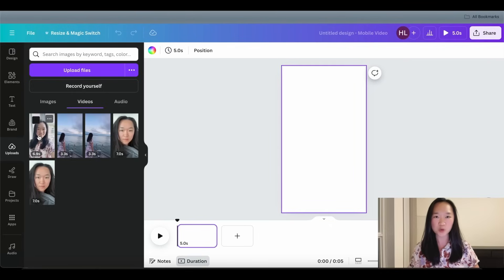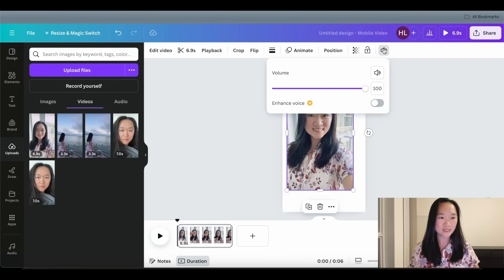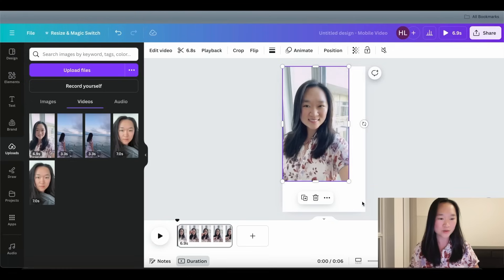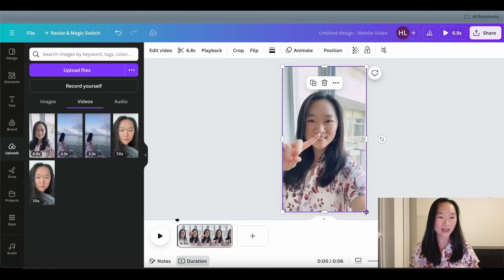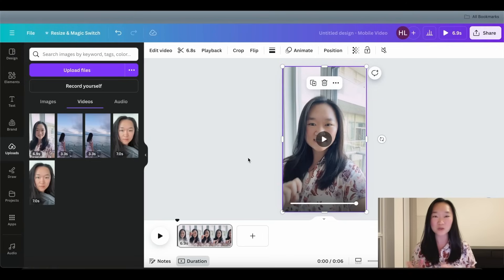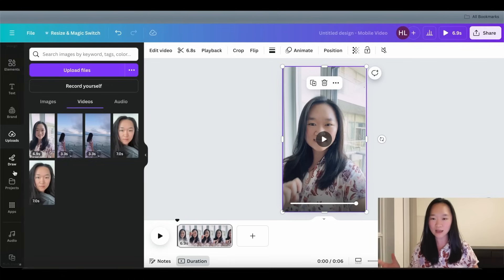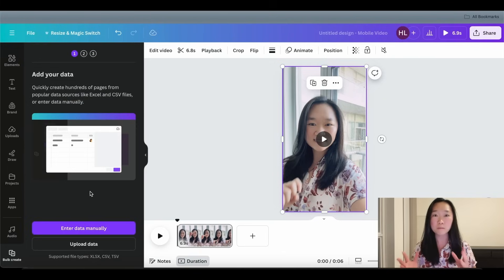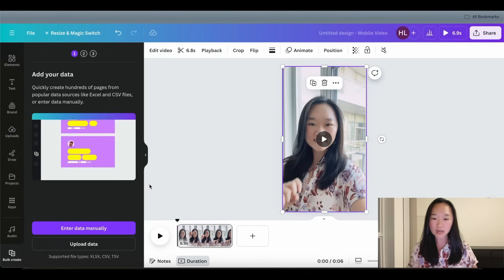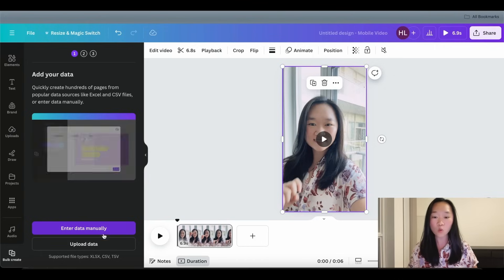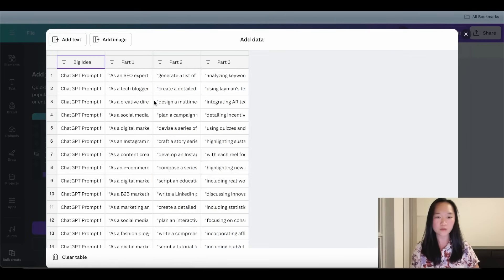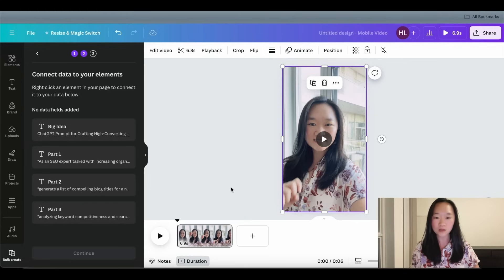I'm sure you've seen this style of video where the person is pointing to different parts of the screen and different text appears as they point. Now all that's left is to put in all of our text. To do so, scroll down the left navigation until you hit Bulk Create — I believe this is a premium feature, around 10 to 20 dollars per month. We can choose to enter the data manually or upload the data. I'm going to click Enter Data Manually, paste everything in, and press Done.